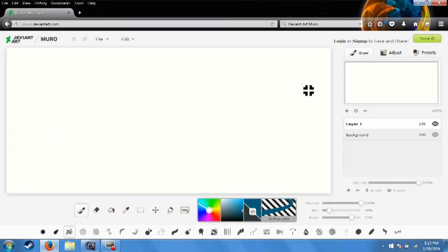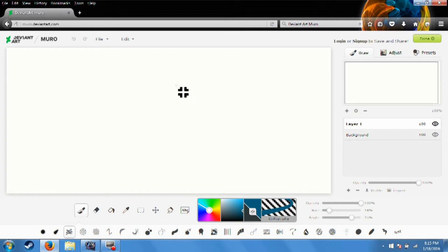Once you're on the website, the first thing you're going to want to do is log in or sign up on DeviantArt.com.